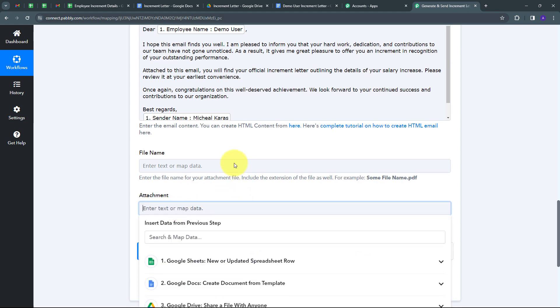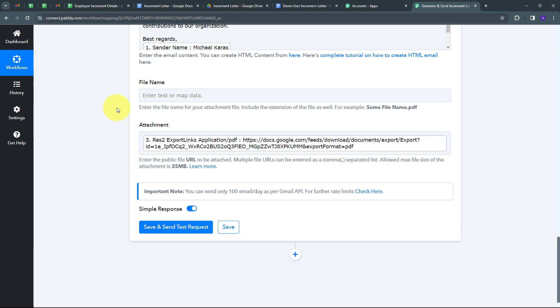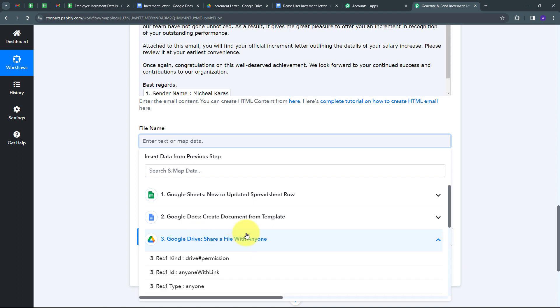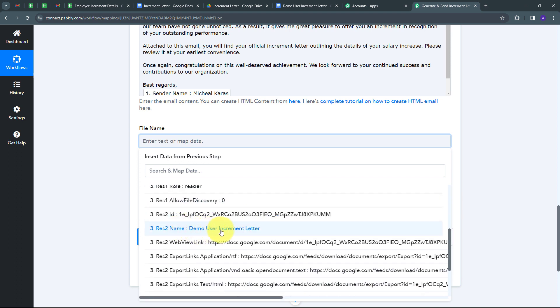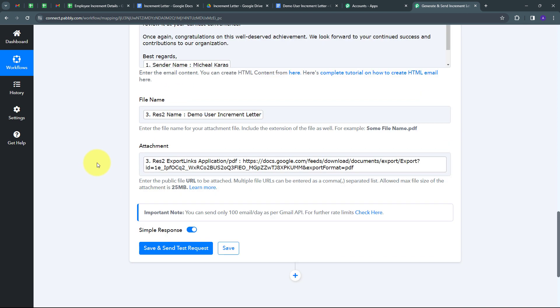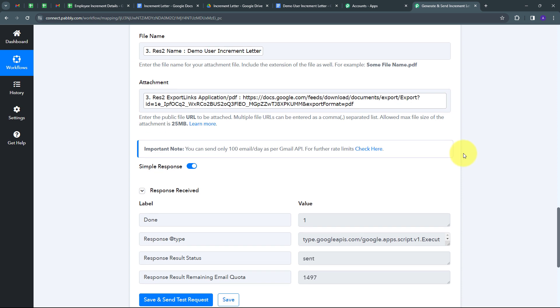I also have to give a file name. The file name is also in my Google Drive response, which is Demo User Increment Letter, so I'll select that. I've now mapped all the required details. Every time I create a new increment letter for an employee, automatically all these details will be used to send that increment letter via email to that employee. Now I'll click Save and Send Test Request.